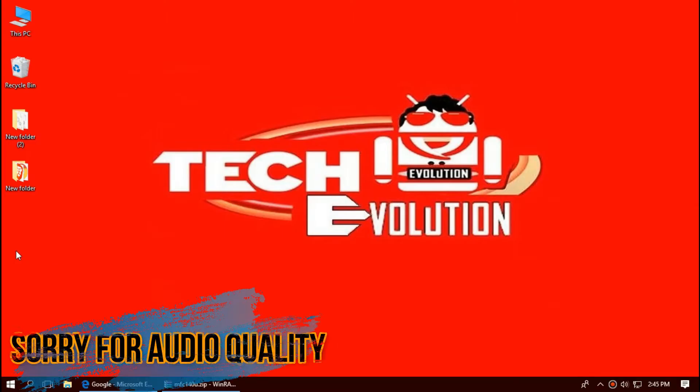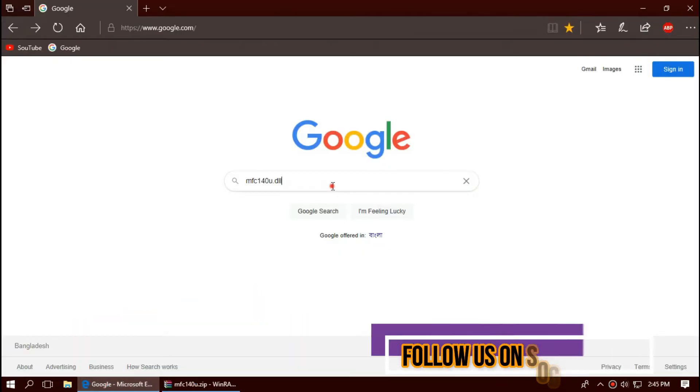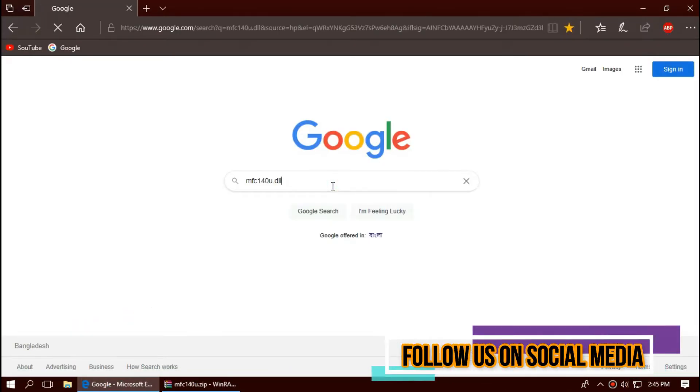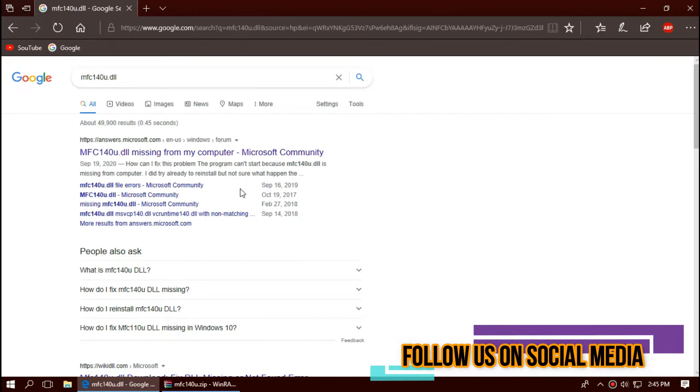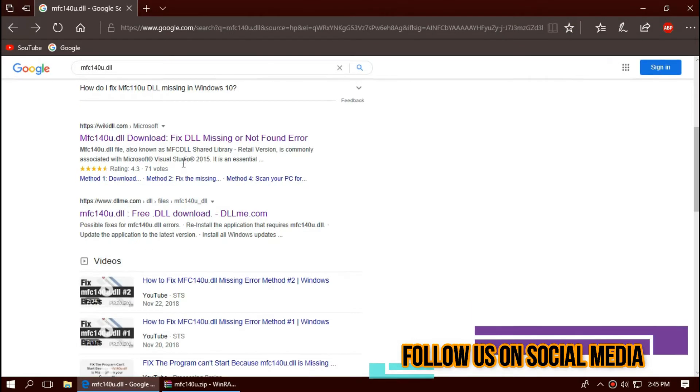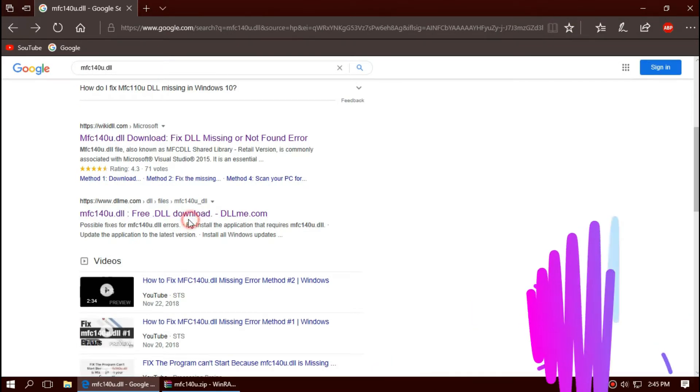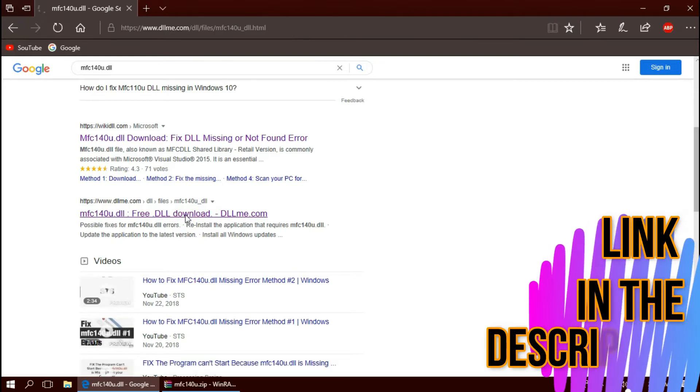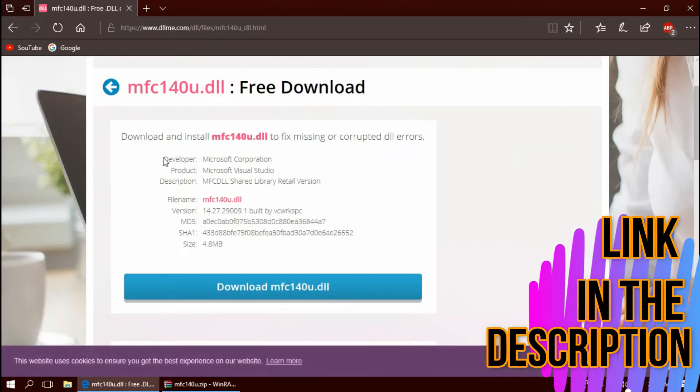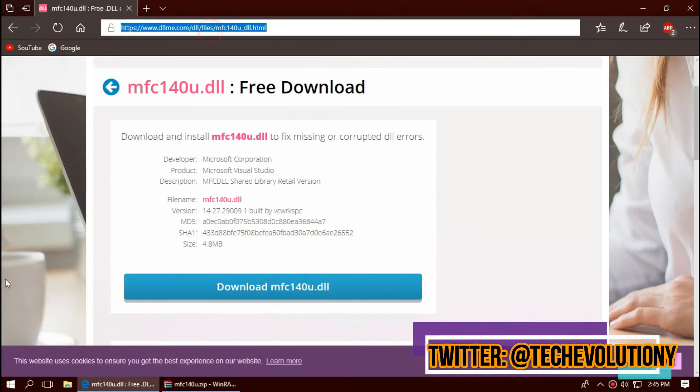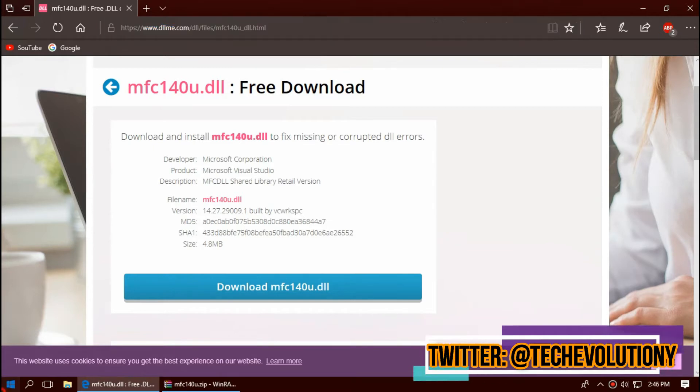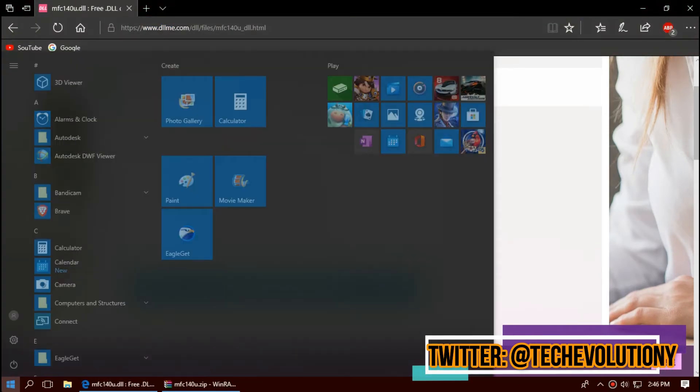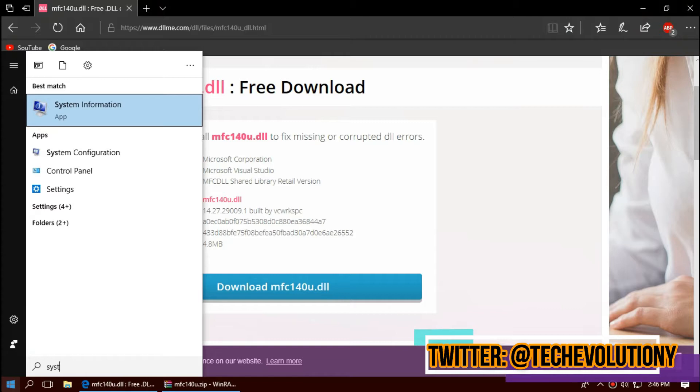At first, open your browser and search for mfc140u.dll. You can choose any result; I'm choosing this one. I'll put the link in the description. Basically the DLL is for 32-bit, but 64-bit can use this too. To know your version, click on Start and search for system information.